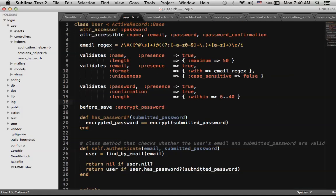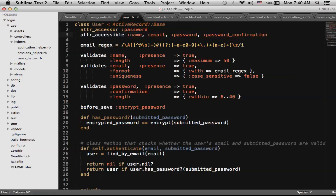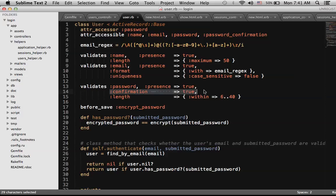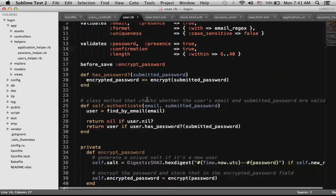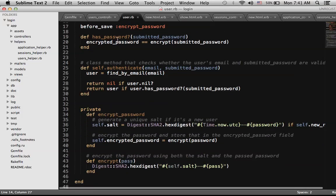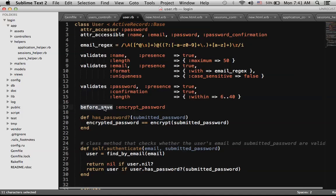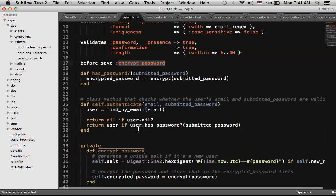The user model is where it gets a little more complicated. We allow these fields to be accessible and create a virtual attribute called password using attr_accessor :password. We have an email regular expression and validations for name, email, and password. By using confirmation: true, it automatically checks for the password_confirmation input field and gives proper validation errors.